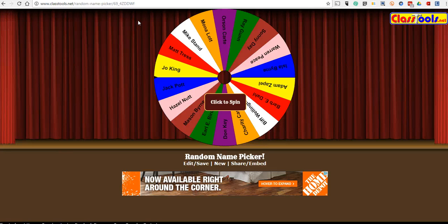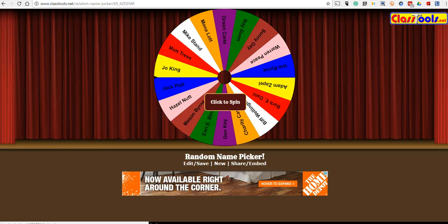So that's one way that you can put the Class Tools Random Name Picker into your classroom blog. For more tips and tricks like this, please check out FreeTechForTeachers.com.